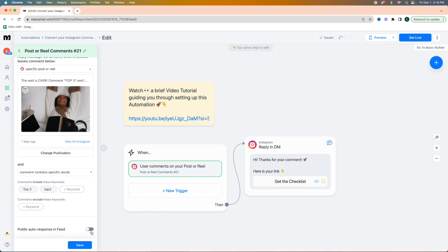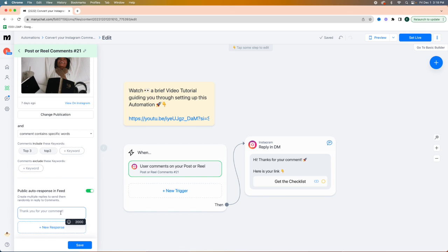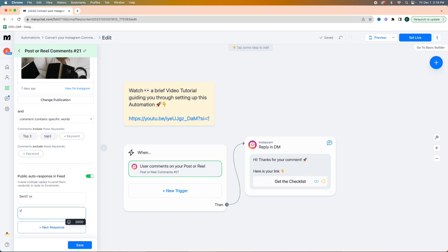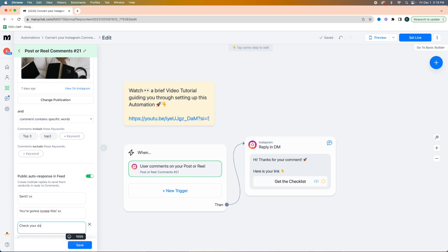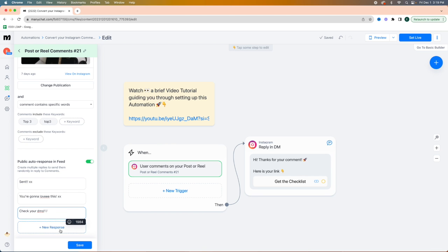I like to turn on 'public auto response in feed.' This just helps it feel less like an automation. So you can actually reply when people comment 'top three' — I might say 'you're gonna love this' or 'check your DMs,' and you can add emojis making it sound as much like yourself as possible. I like to do multiple responses to make it feel more personable. And then just save.